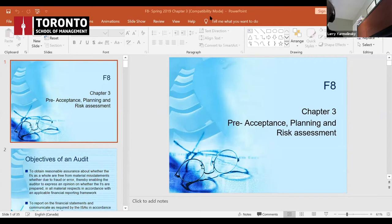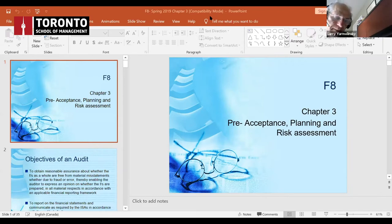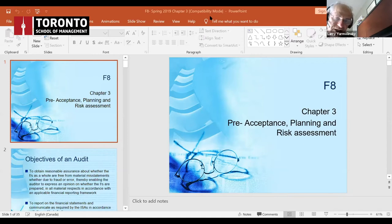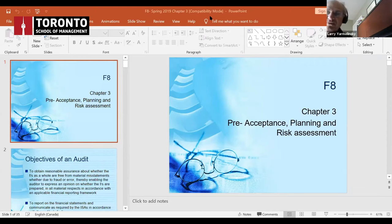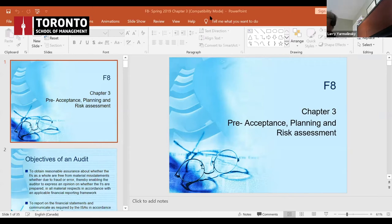Part B asks for the different stages when analytic review procedures are done. Analytic procedures compare this year's numbers to last year's or to budget. They're done at three different stages: at the planning stage to identify possible material misstatements — for example, if revenues went up 20% compared to last year, it could indicate overstatement due to cutoff errors or fictitious revenues, since management has incentives through bonuses.